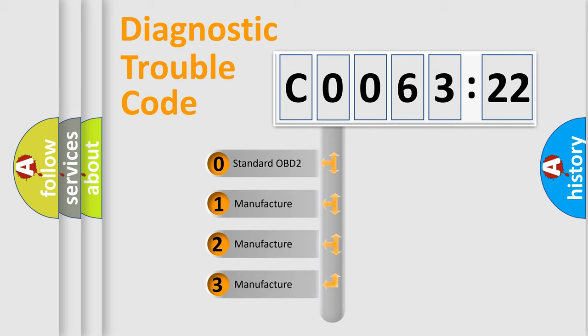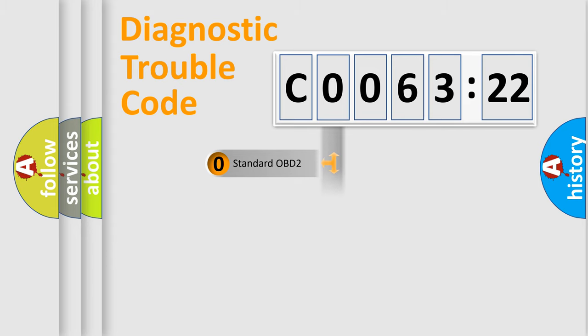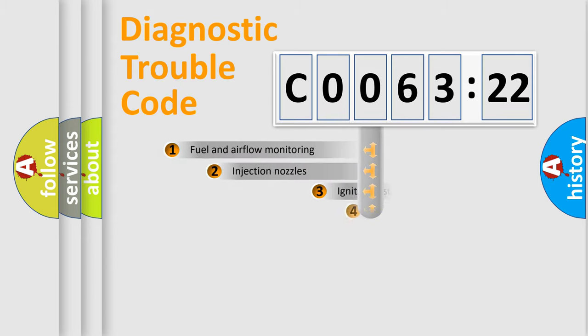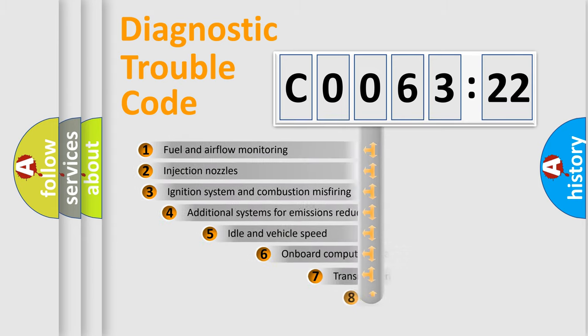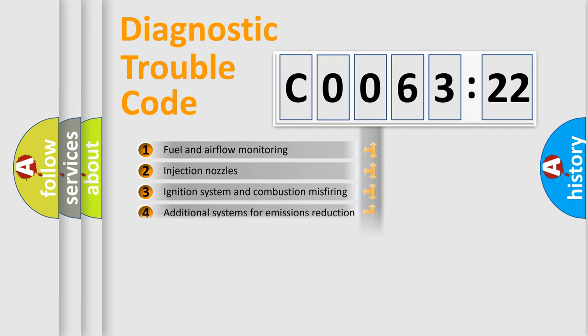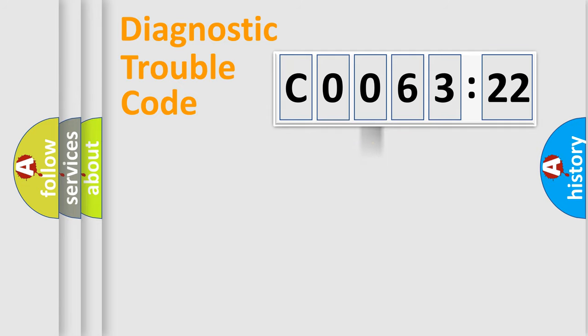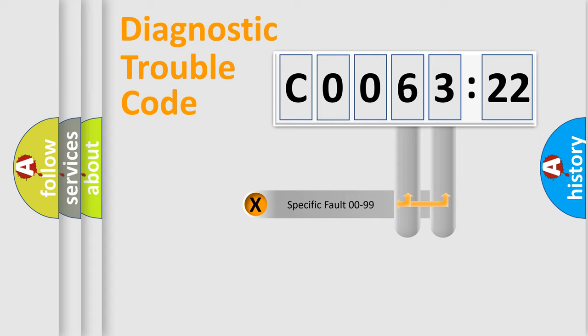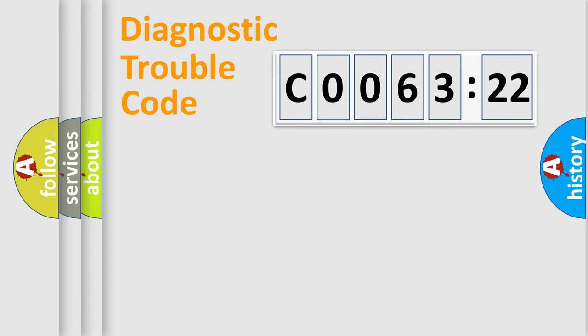If the second character is expressed as zero, it is a standardized error. In the case of numbers 1, 2, or 3, it is a more specific expression of the car-specific error. The third character specifies a subset of errors. The distribution shown is valid only for the standardized DTC code. Only the last two characters define the specific fault of the group.